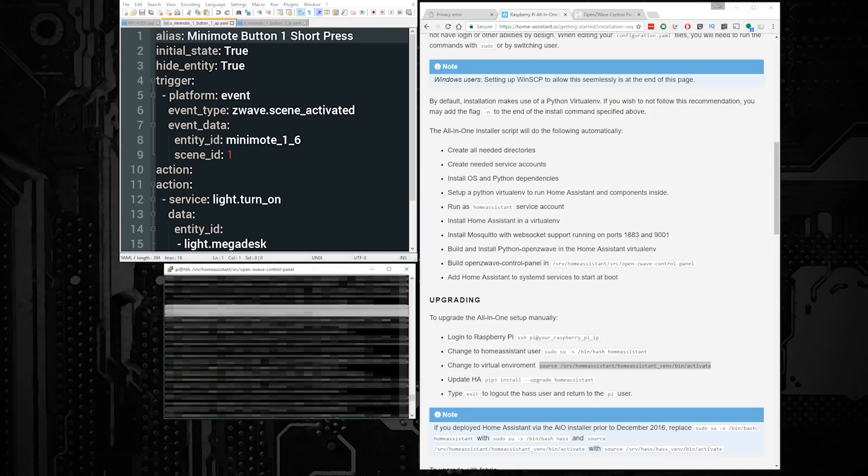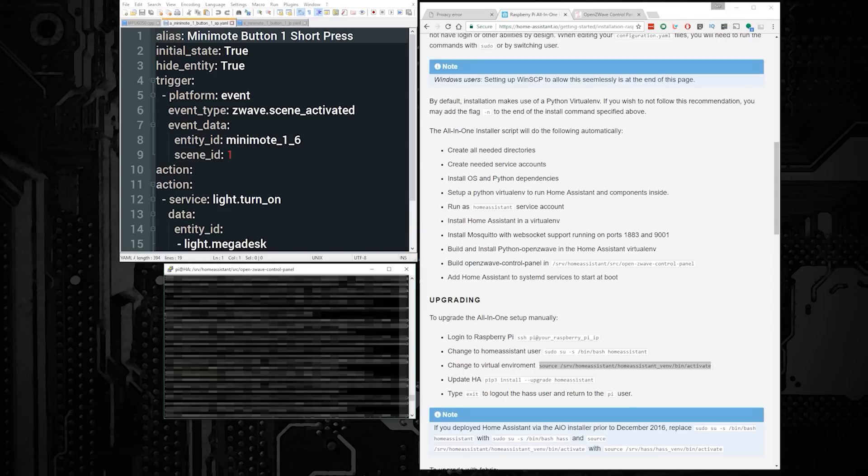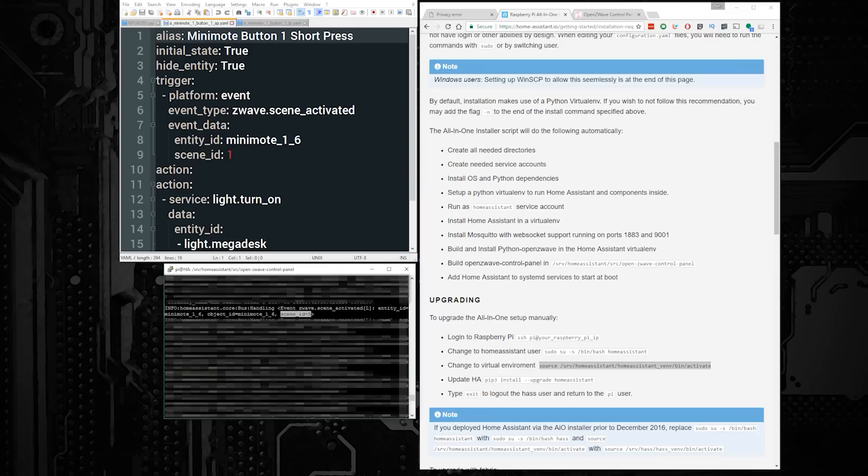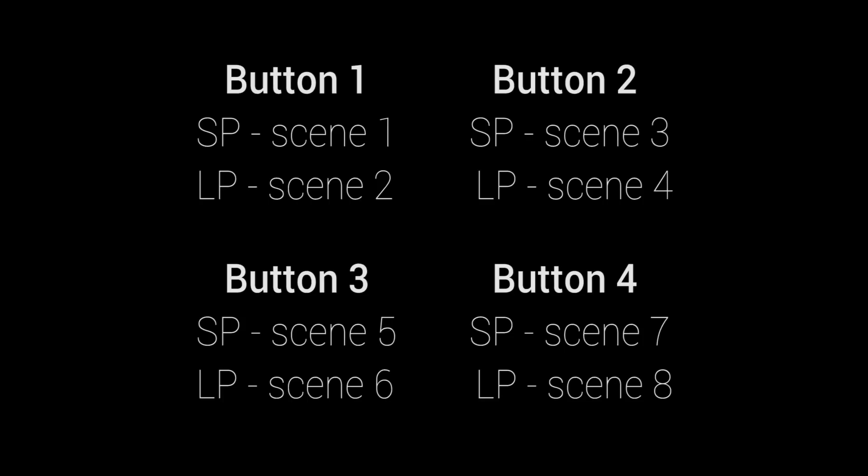For the trigger, you're going to use the platform event, and then for the event type, you're going to use zwave.scene underscore activated. Under event data, you'll need to put the entity ID for your mini mode. You can get this by pressing a button on the remote, and then looking at the stream of Home Assistant events in the console. You should see something that says zwave.scene activated with an entity ID. It should also list a scene ID, which corresponds to each button press on that mini mode. I think these scene IDs are standard to every mini mode, so you can use the map I'm showing here on the screen to see which scene IDs correspond to which button press.